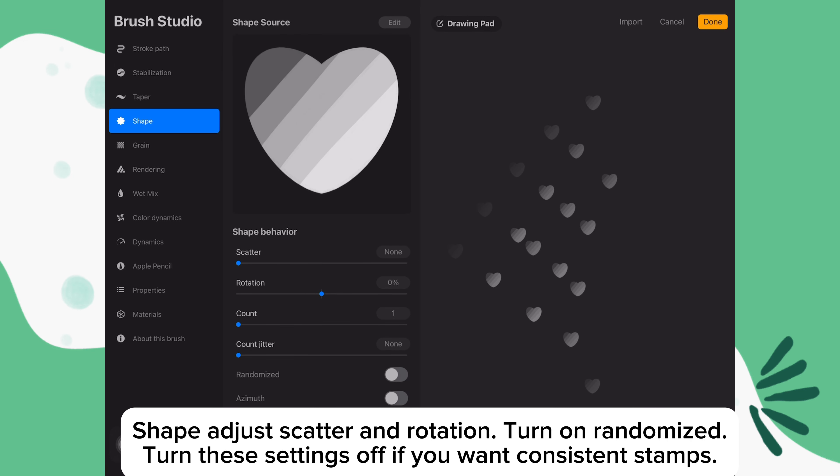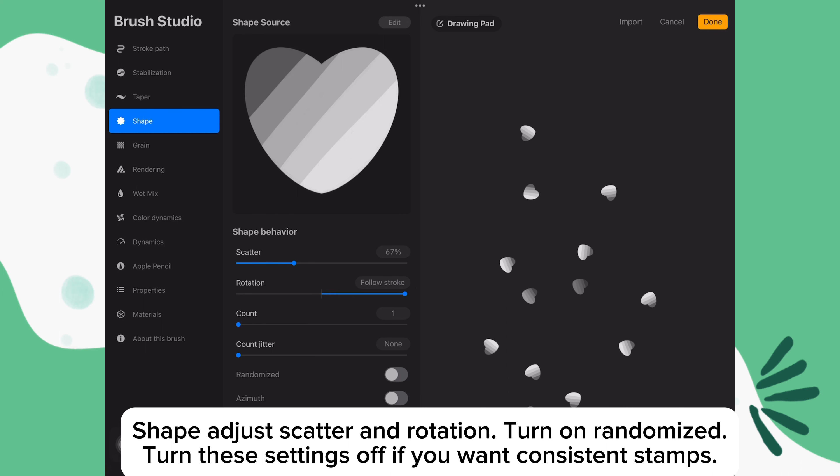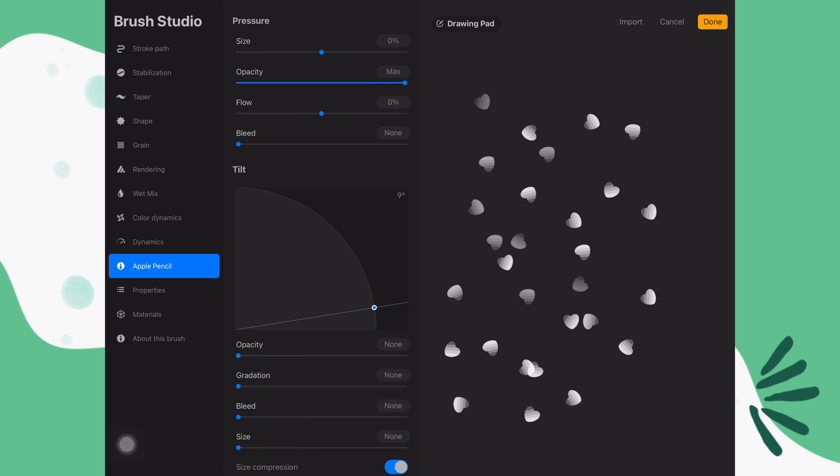If you want your heart to face all in the same direction, don't turn on scatter and leave rotation at 0%. If you want the stamp to stamp in a different direction and way each time, you can increase the scatter, rotation and turn on randomized. Just play around with the settings.